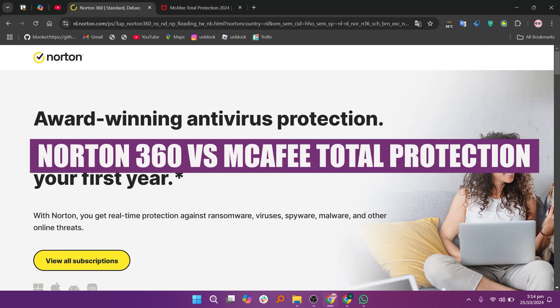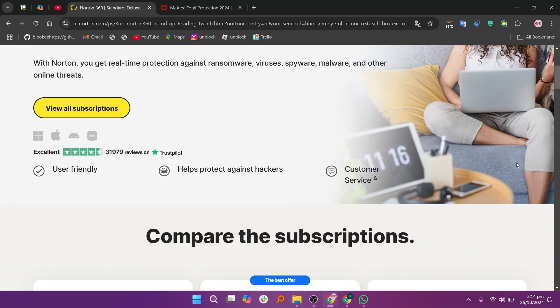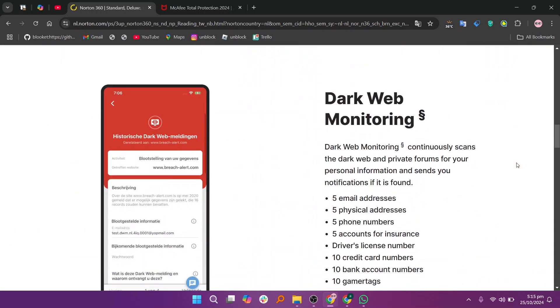In this video, we will compare Norton 360 and McAfee Total Protection. If you want to get started with either Norton 360 or McAfee Total Protection, you can use the links given down in the description.